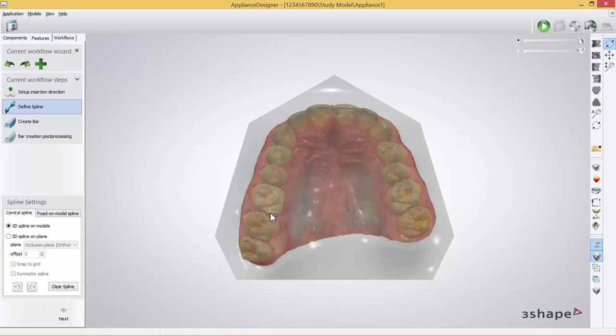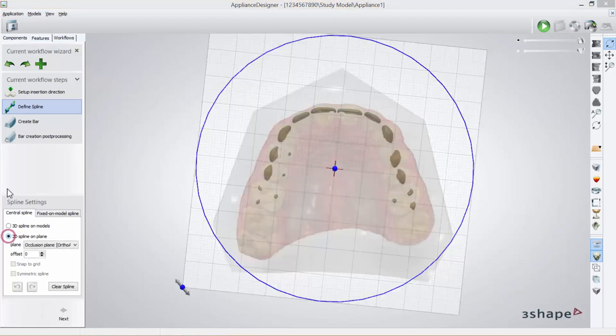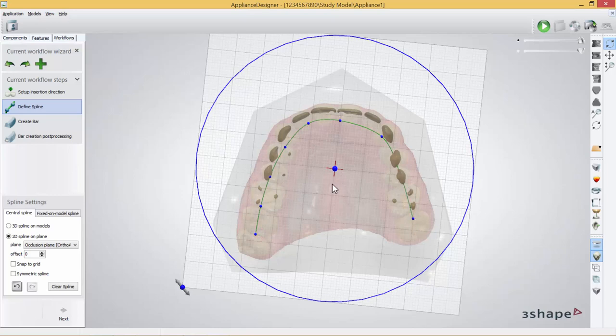The 3D on model is just pressing the markers on the model and you have created the bar. To create 2D spline on a plane, you press this one and you create a spline line on the plane. You simply put the points on where you want the bar to be and press next.